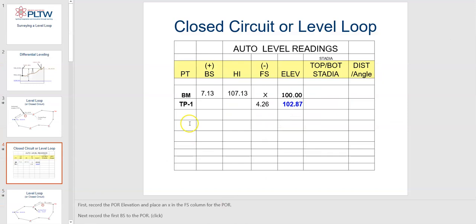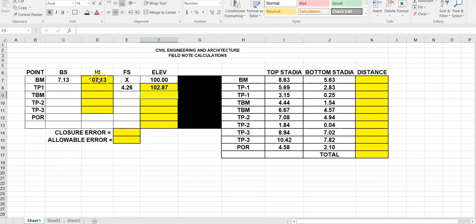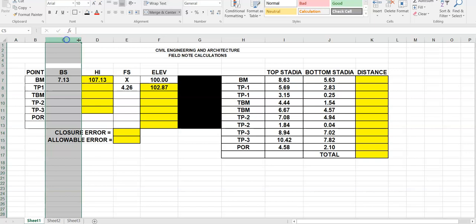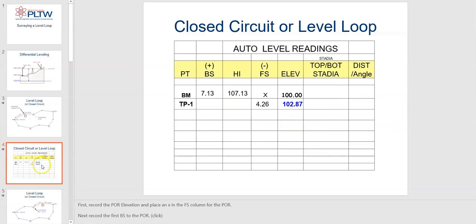We've set up a nice little reference in Excel showing where our unknowns are. We have to do math for our height of instrument and to find the elevations after each foresight reading. What's nice about how I've set this up in Excel is we can just write down our back sight and foresight readings in the field, come into Excel, and Excel will do the math for us. Having everything set up in adjacent columns makes it easy for Excel to read and understand.